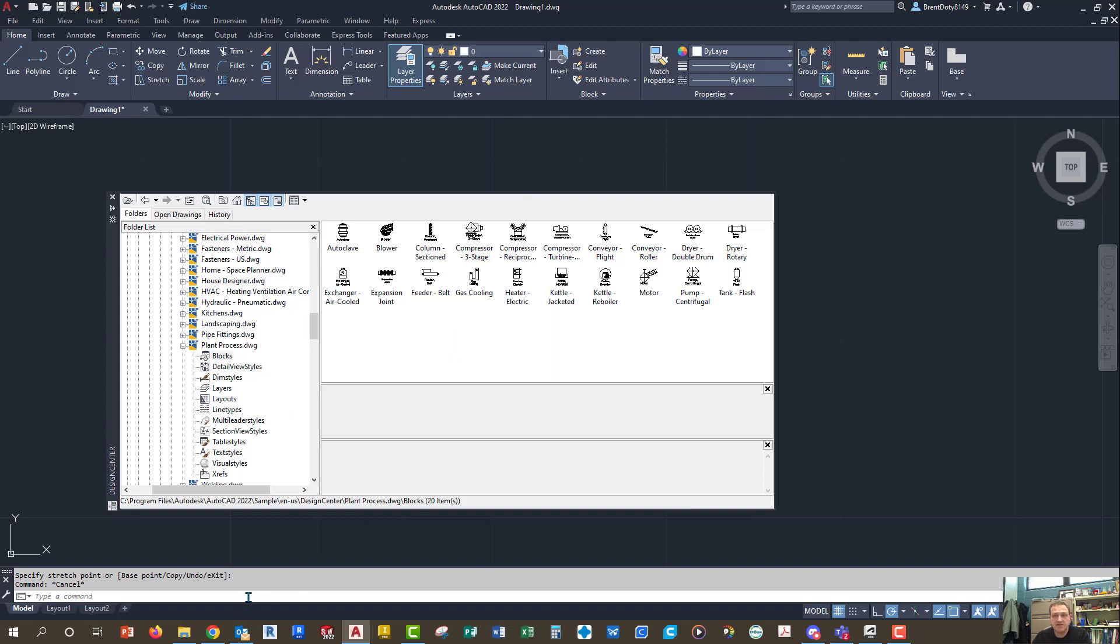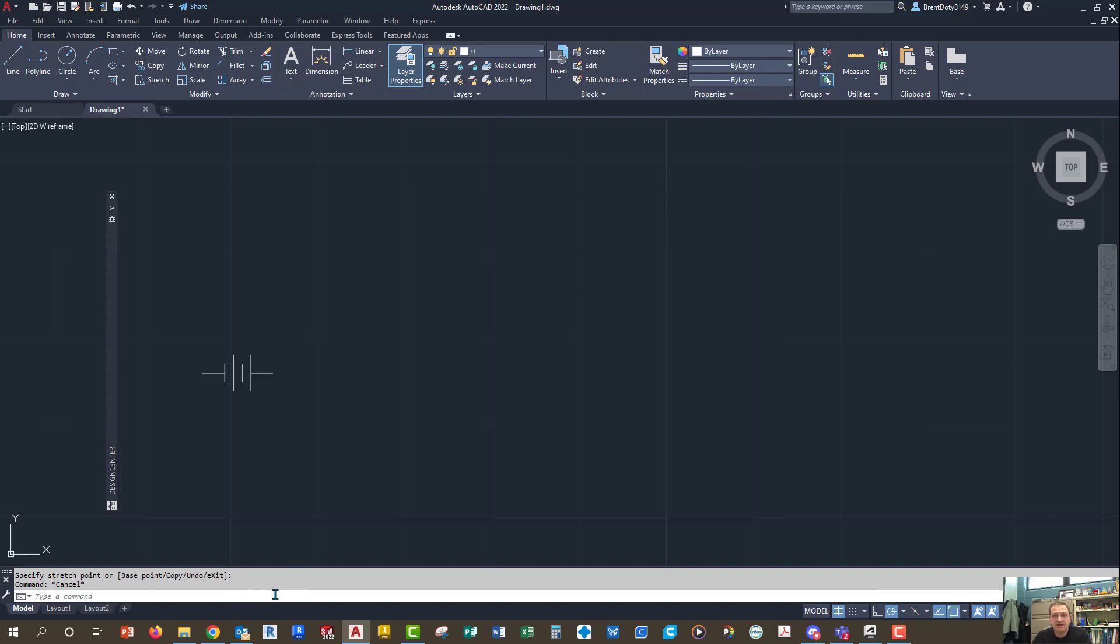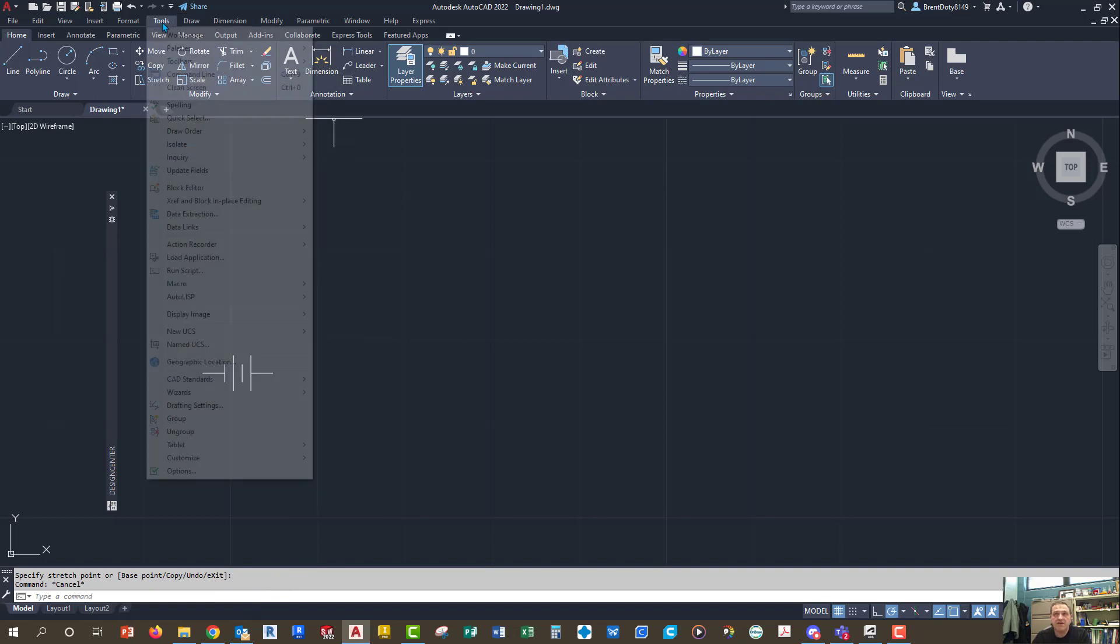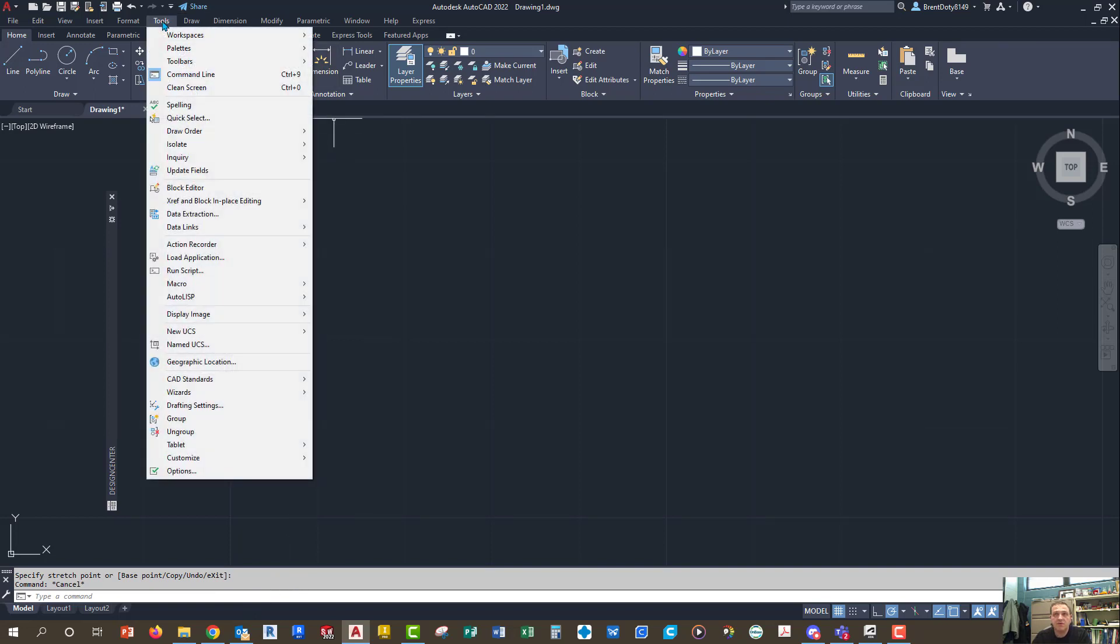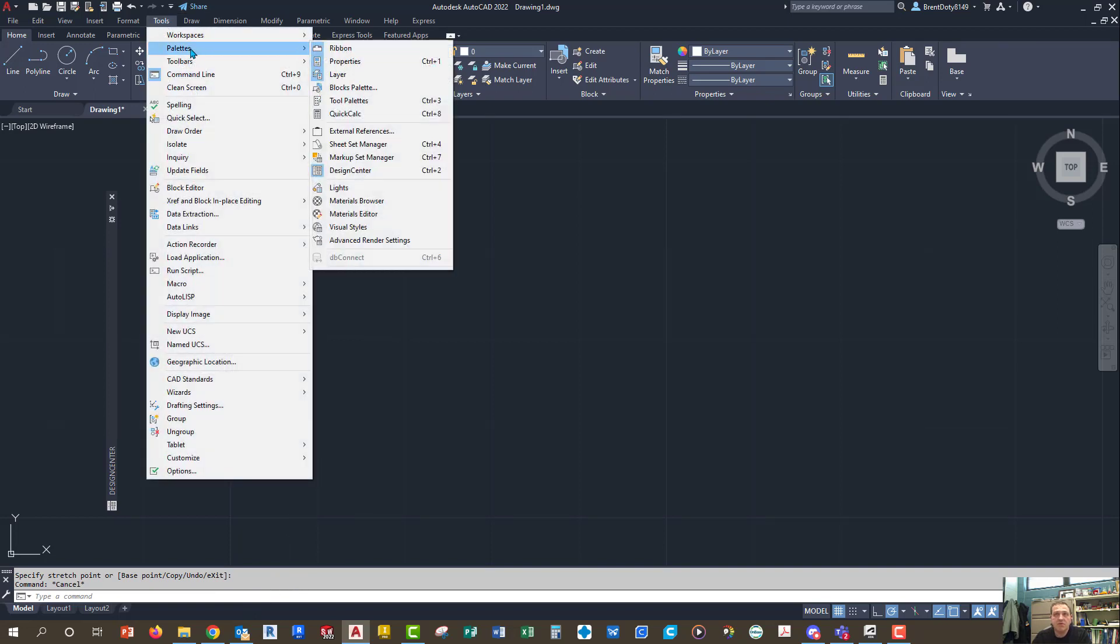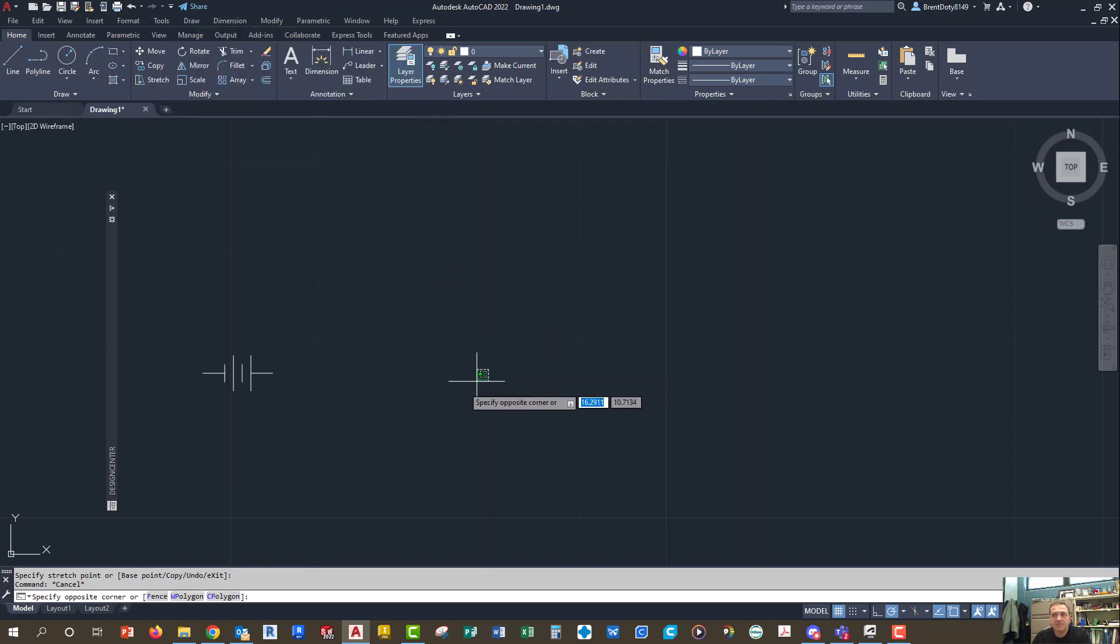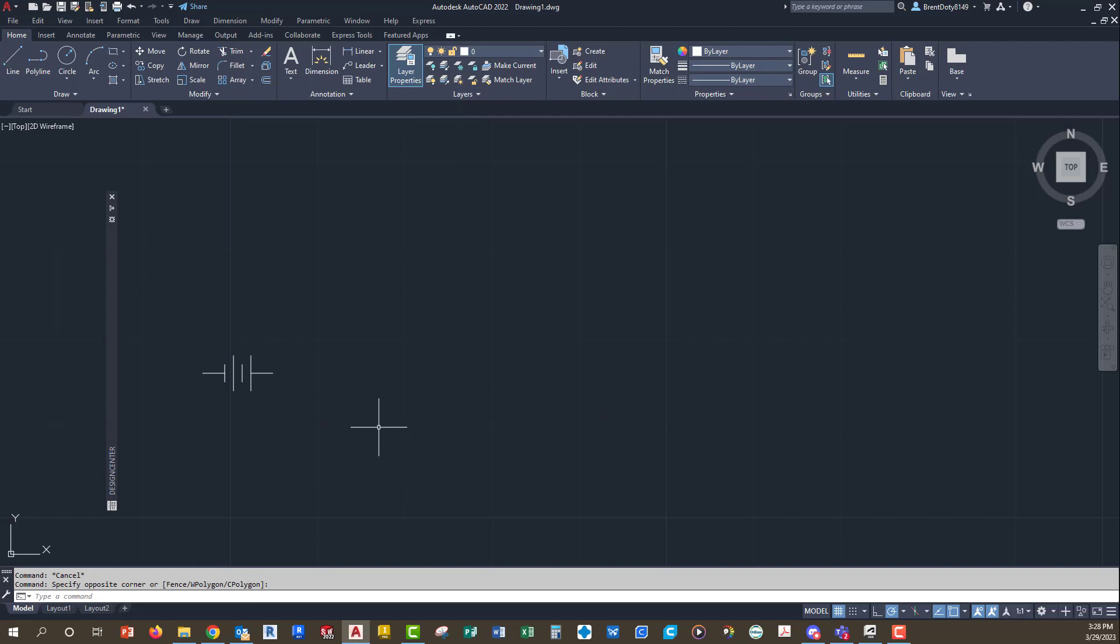So this is basically a short video showing you how to use the design center. Remember that you can type it in down here at the command line, or you can find it up here at tools, palettes, and then design center. And that's pretty much it. So hope you enjoyed the video.